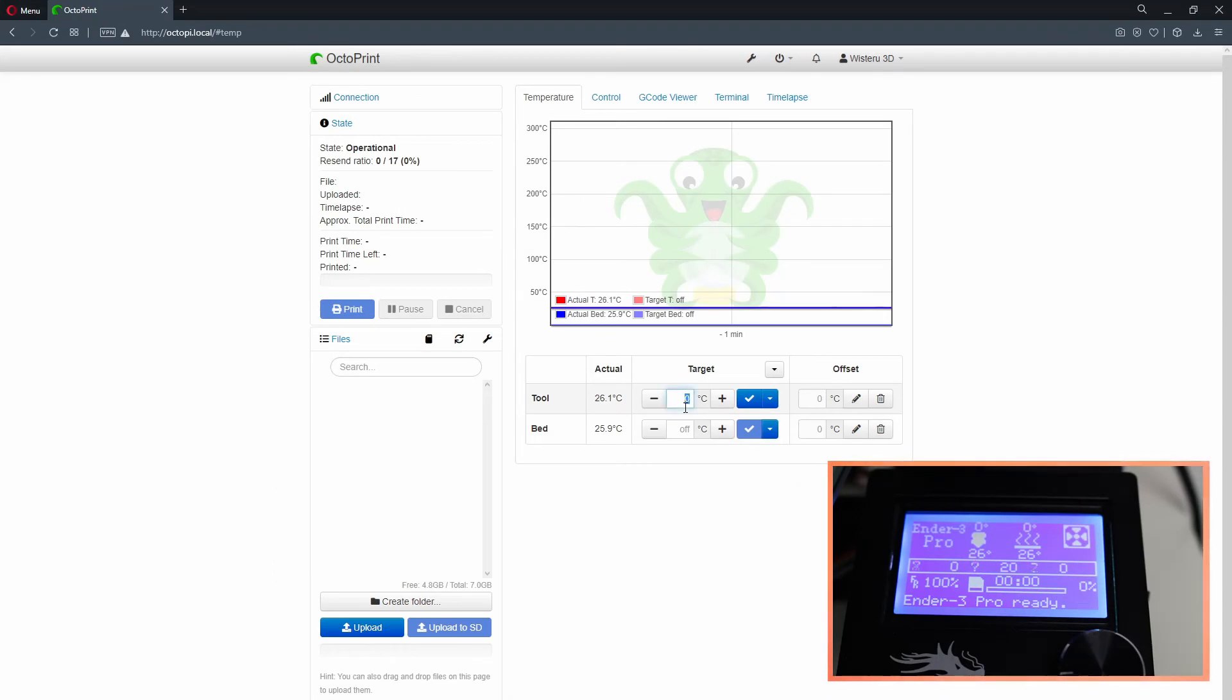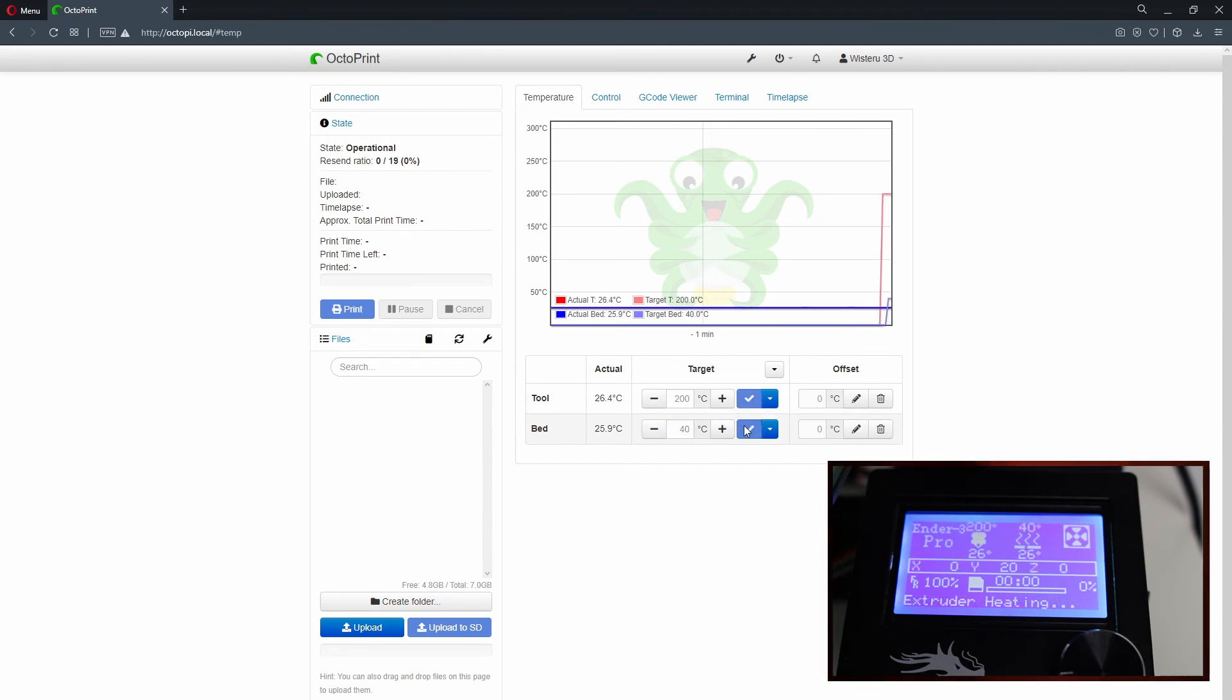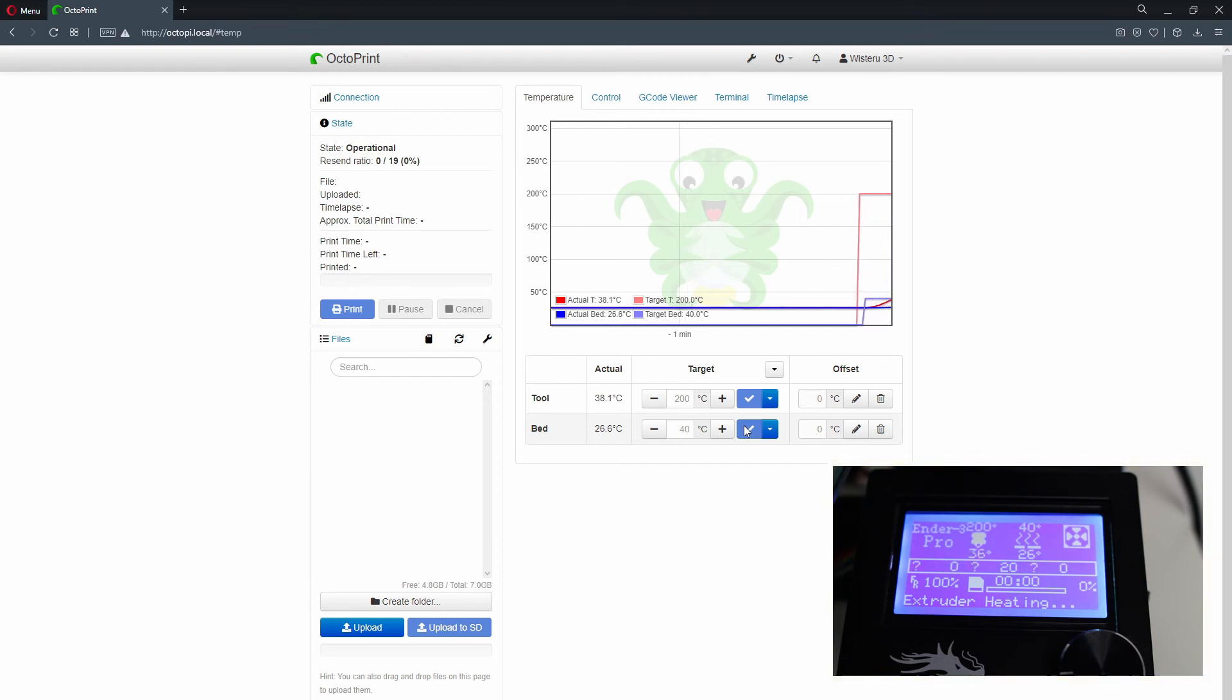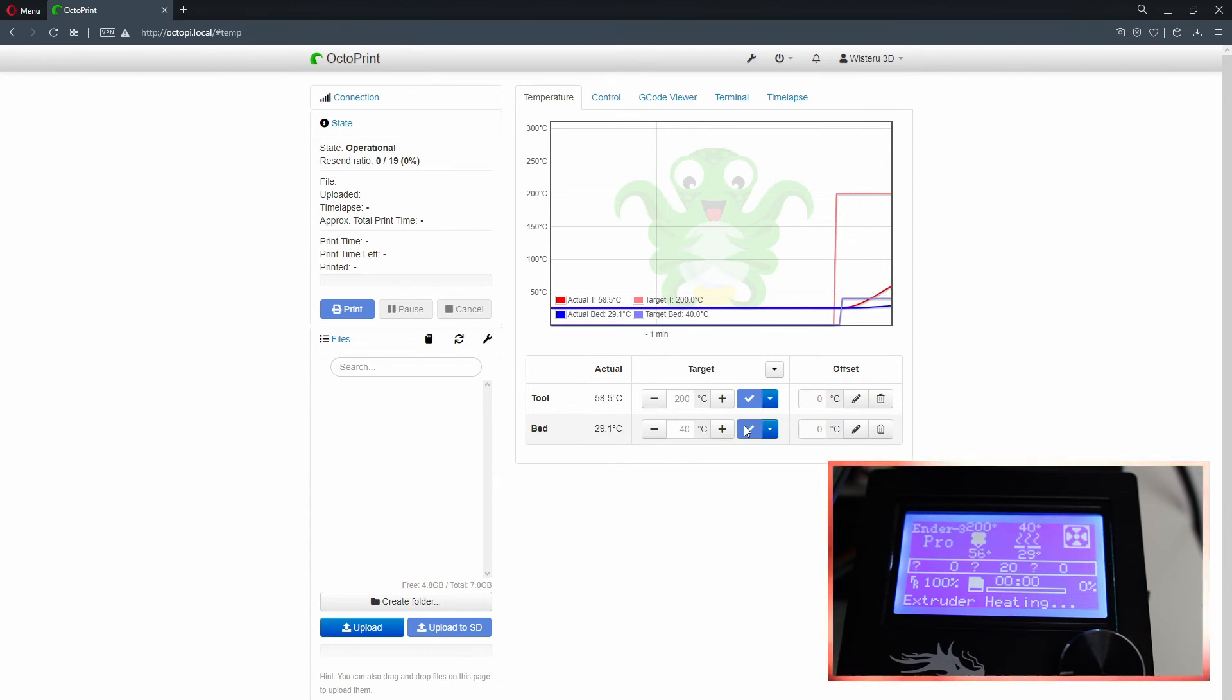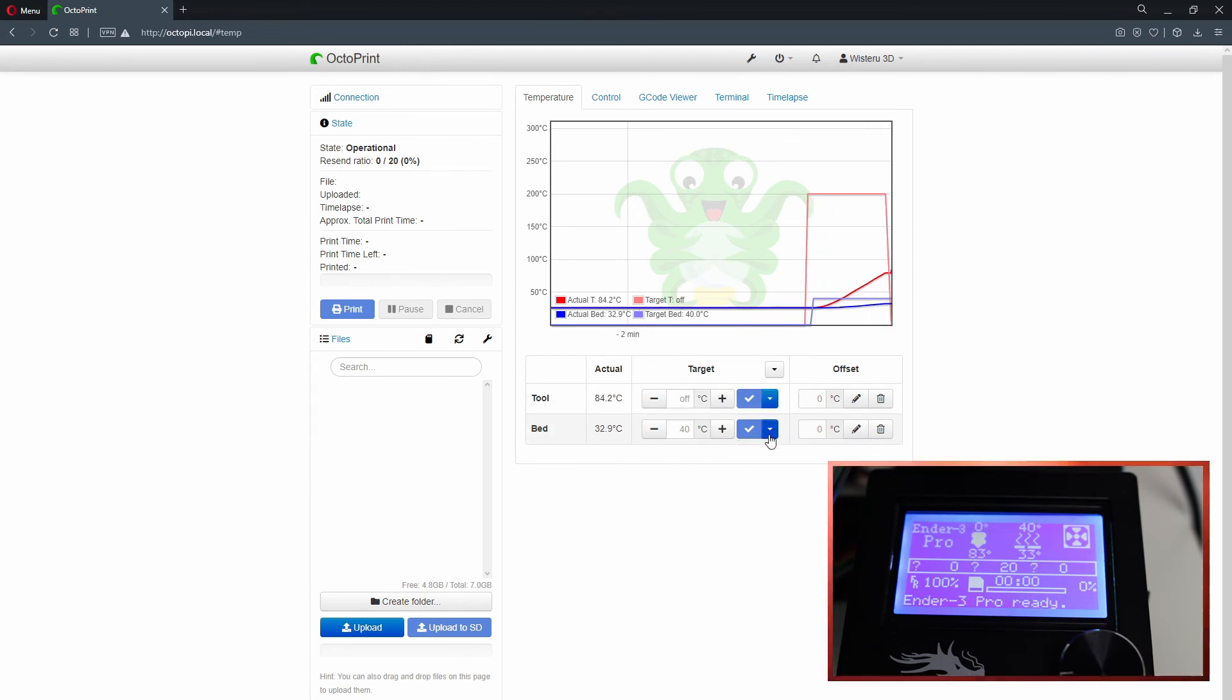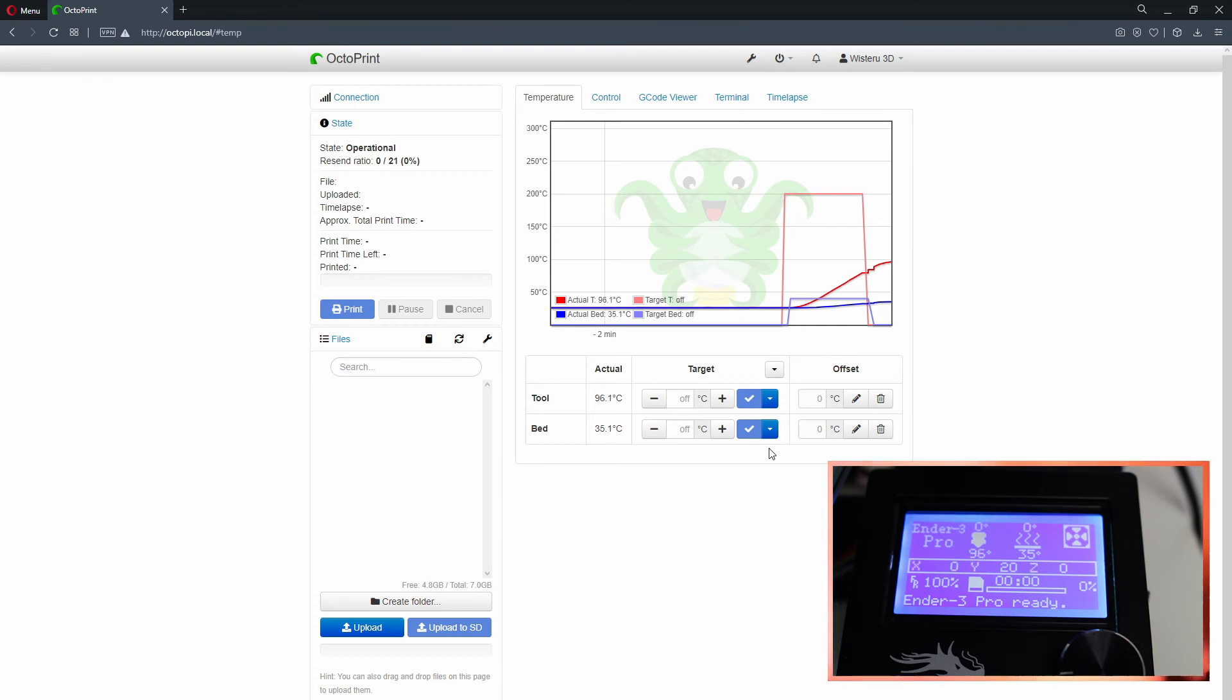Now a little demonstration of possibilities. You can for example set the temperature of nozzle and bed to desired levels, and also can remotely cool down the printer.